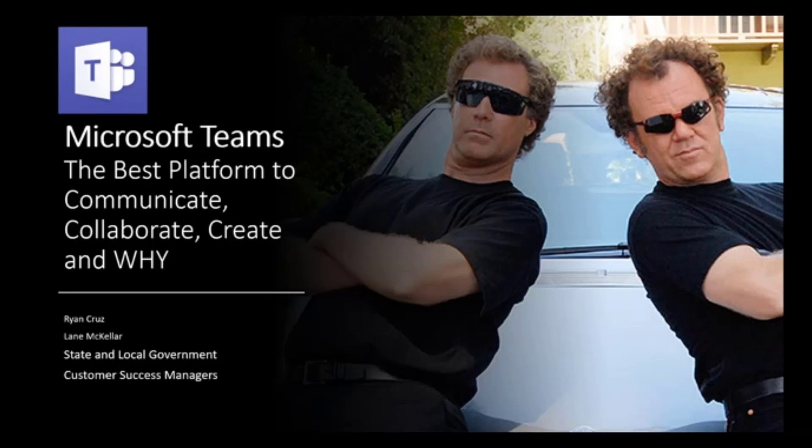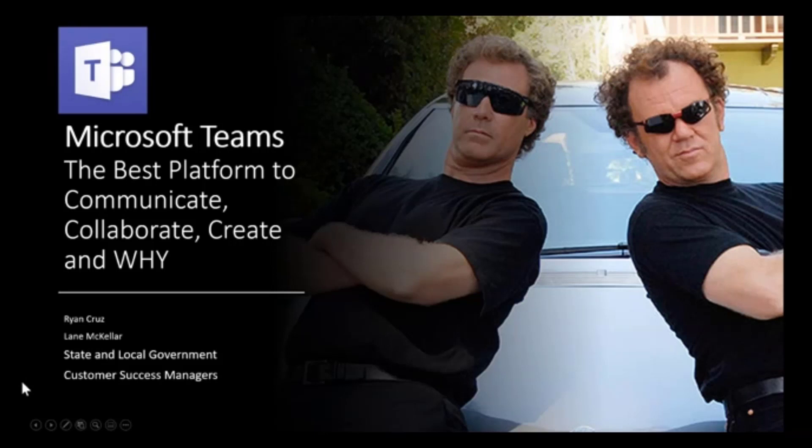My name is Ryan Cruz. I'm a customer success manager covering a number of accounts in Northern California, as well as state of Hawaii and state of Nevada. So welcome today. And with us, we have Lane McKellar, customer success manager covering LA County, Colorado, and the state of New Mexico. Awesome. Thanks, Lane. Appreciate it.